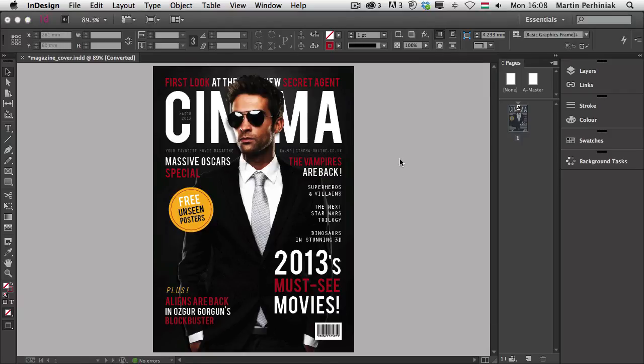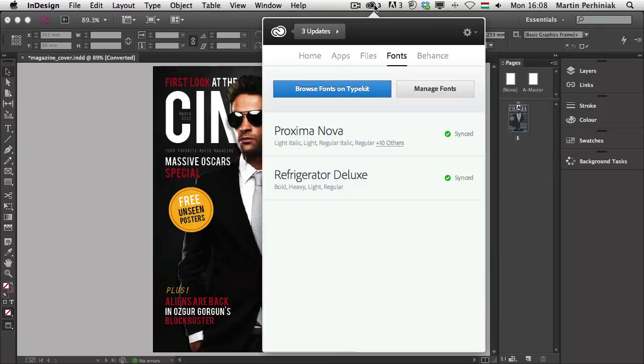This is a feature which has been recently made available through the Creative Cloud application. If you haven't downloaded this yet, make sure you do it if you have a Creative Cloud Membership, because here you will be able to manage and access all the fonts that you can get from Typekit.